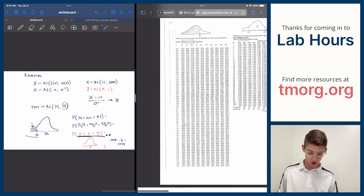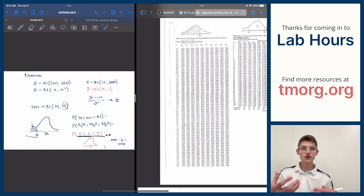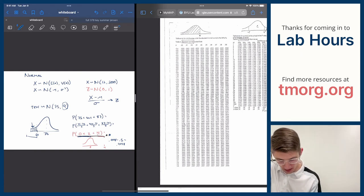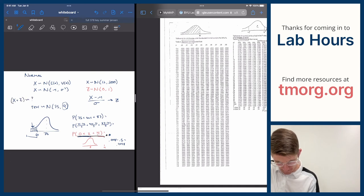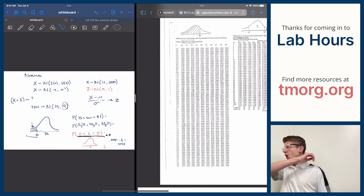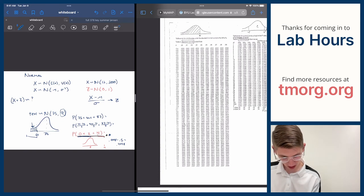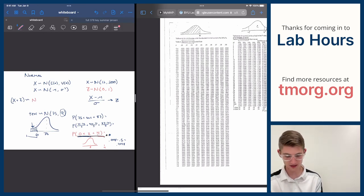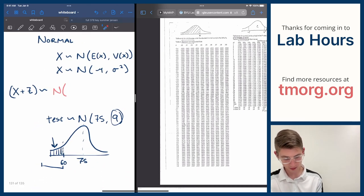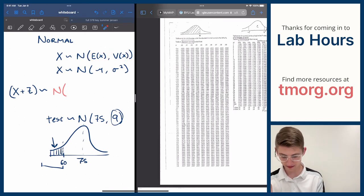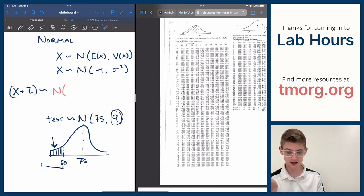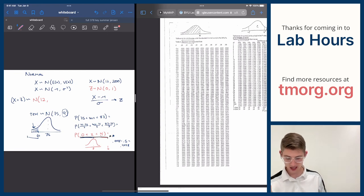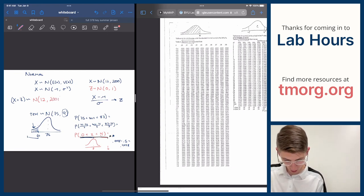One more fun fact about normal variables: you can add them together and they stay normal. If X ~ N(12, 2000) and Z ~ N(0, 1), then X + Z is still a normal variable. Its parameters are just the sum of the means and the sum of the variances: N(12 + 0, 2000 + 1) = N(12, 2001).